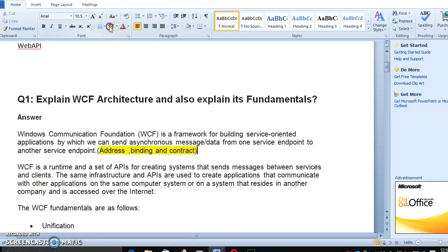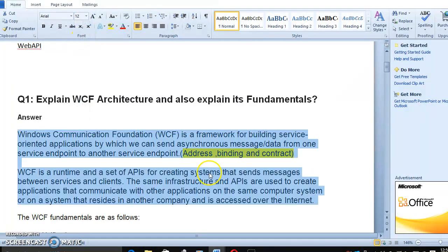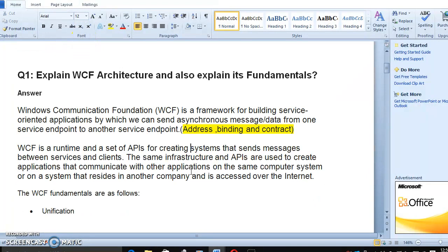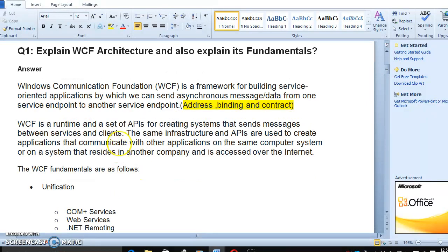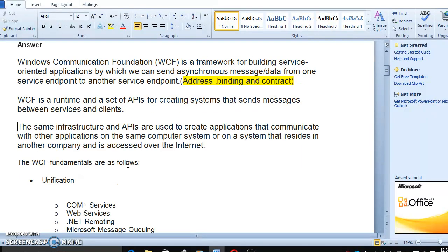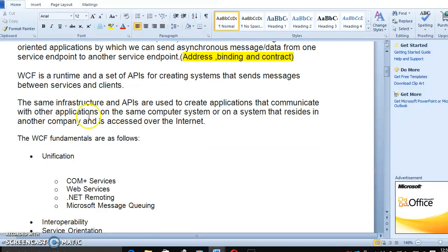Without knowing address or binding or contract, WCF is the runtime and a set of APIs for creating systems that send messages between services and clients. The same infrastructure and APIs are used to create applications that communicate with other applications on the same computer system or on a system that resides in another company and is accessed over the internet. You can access over the internet or system to system model.